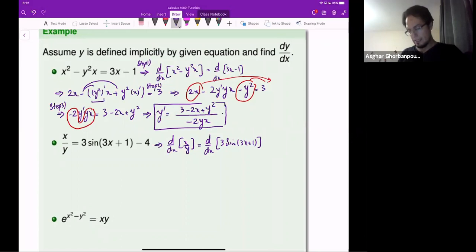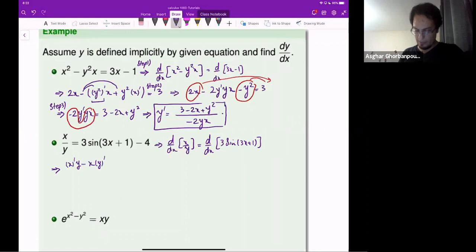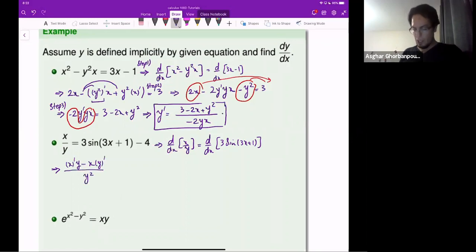When I look at the left-hand side, this is a quotient. The quotient rule gives: derivative of the numerator times the denominator, minus the numerator times the derivative of the denominator, over the denominator squared. Equals...